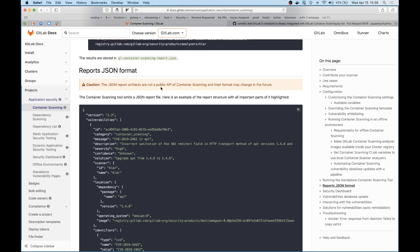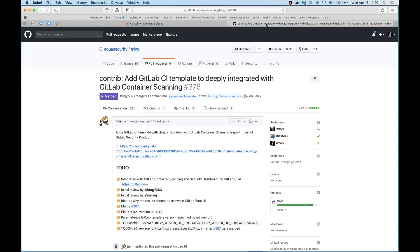In this case, as you can see, this is an example of a structure of a JSON report format that GitLab has put together. And like I mentioned, one of our external contributors helped us write a CI template for Trivy so that Trivy can be integrated with GitLab container scanning. So thanks a lot to Nir.